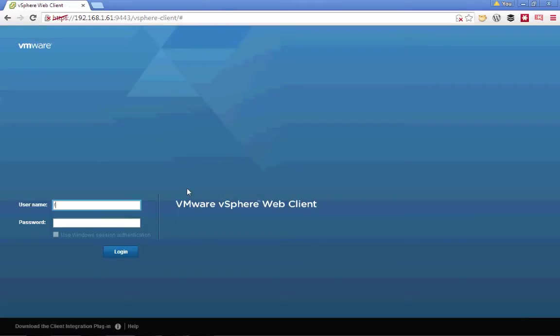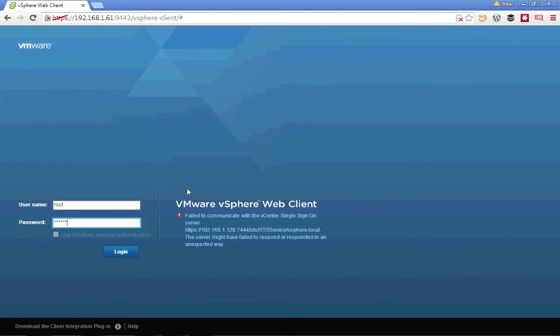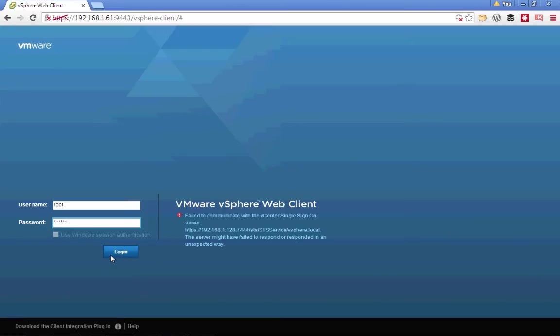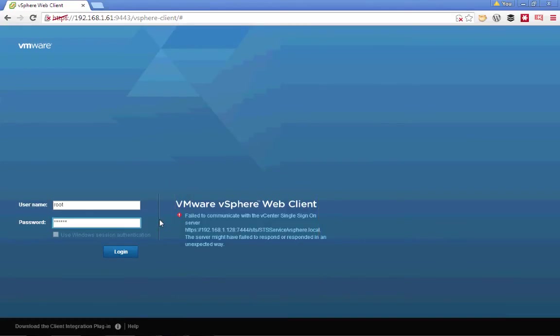This is where we run into our first of many potential problems. If we try and log into the VMware vSphere client without rebooting the VMware vCenter appliance, we'll end up getting an authentication error because of an invalid certificate. We'll solve this by rebooting our server, logging in, and performing one more step.